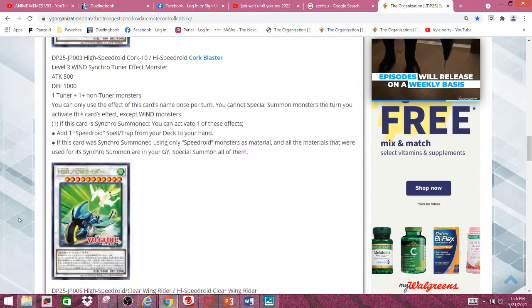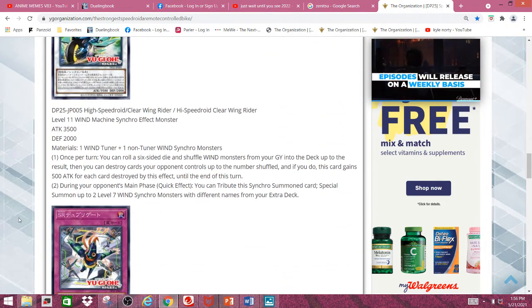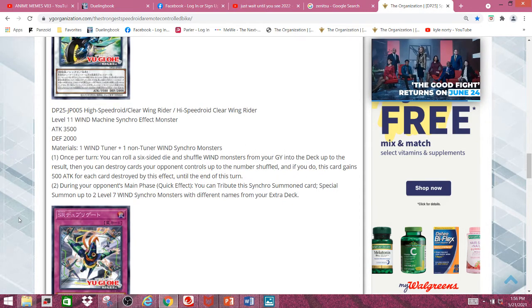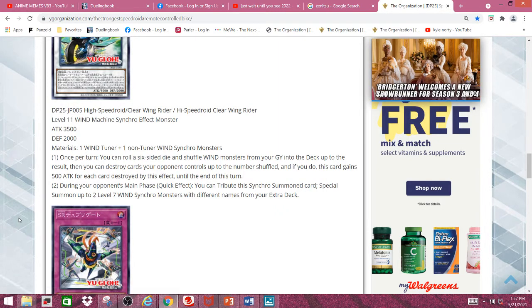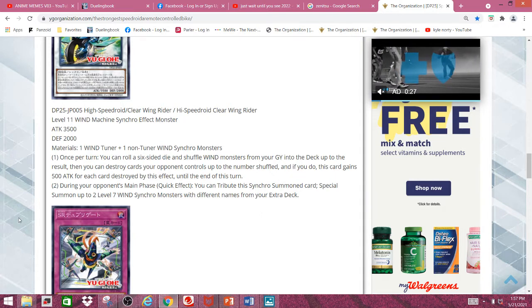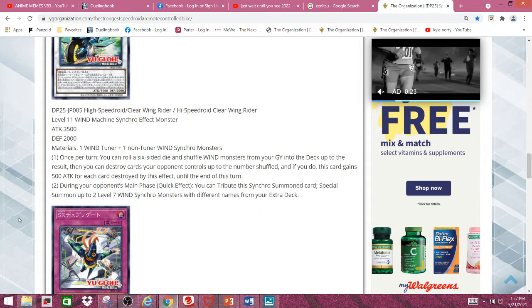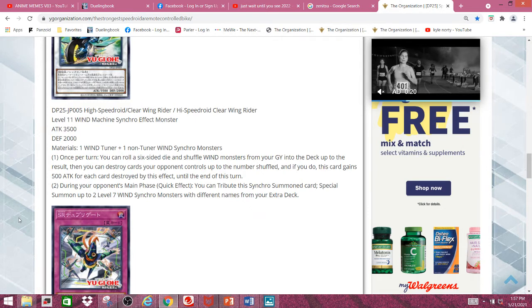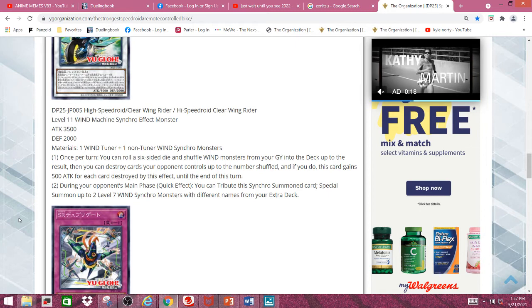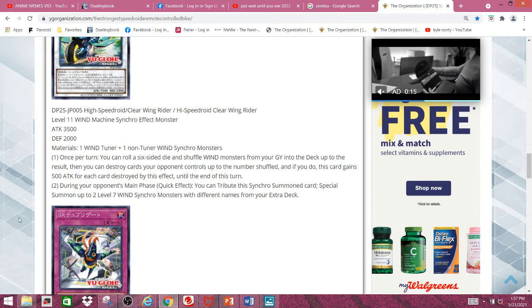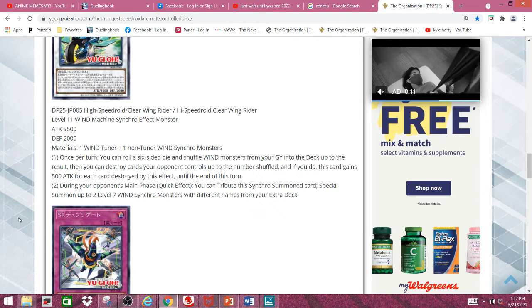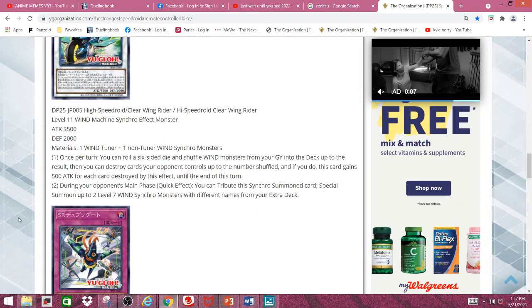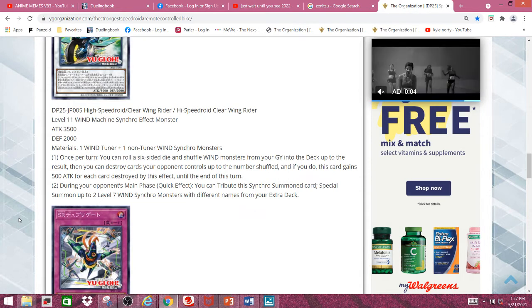And next, we have High Speederoid Clearwing Rider, and it's a level 11 Wind Machine Synchro Effect Monster with 3,500 attack and 2,000 defense. As material reads, it needs one Wind Tuner or one or more non-Wind Tuner Synchro Monsters. Once per turn, you can roll a 6-sided die and shuffle Wind Monsters from your graveyard into the deck up to the result. Then you can destroy cards your opponent controls up to the number shuffled, which is pretty nice since it doesn't target, but it still requires a lot of setup.